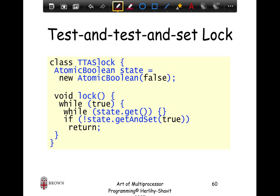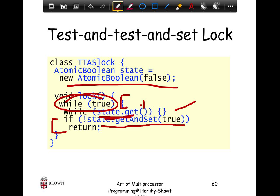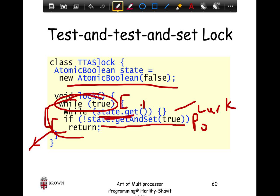In the test-and-test-and-set lock code, you have your atomic boolean state again, initialized to false. Now you have a while-true outer loop. Inside, while the lock is busy (value is one) you keep spinning — that's the lurking stage. The minute the lock becomes free you break out. Then in the pouncing stage, if you manage to get-and-set it successfully, you break out of the outer loop. If you didn't get the lock, you go back to the lurking stage.